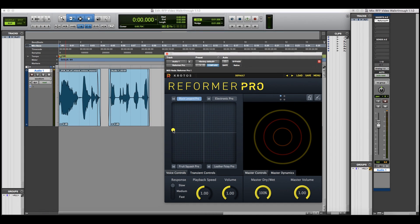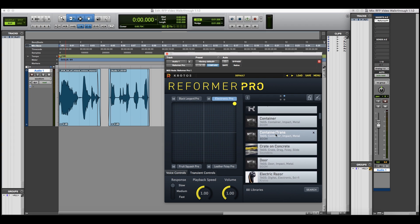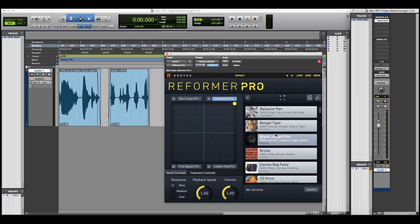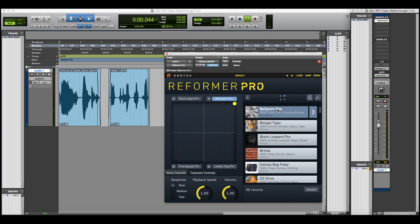You can hear how Reformer Pro uses an input audio signal to perform your sound libraries. Now libraries are a crucial concept to Reformer Pro. They can be loaded from the side panel here.